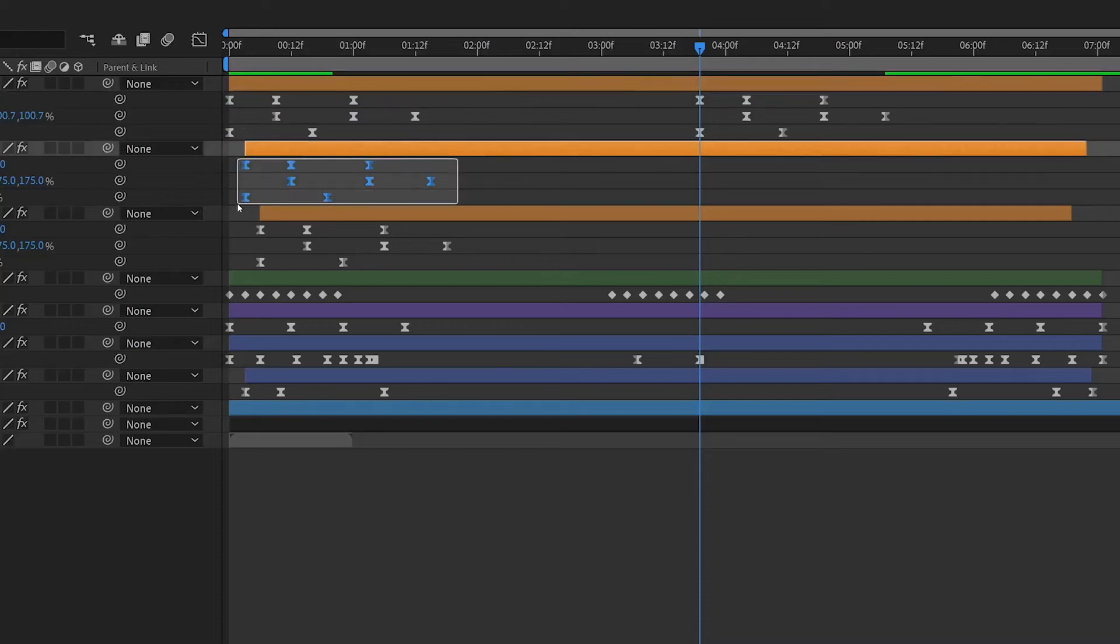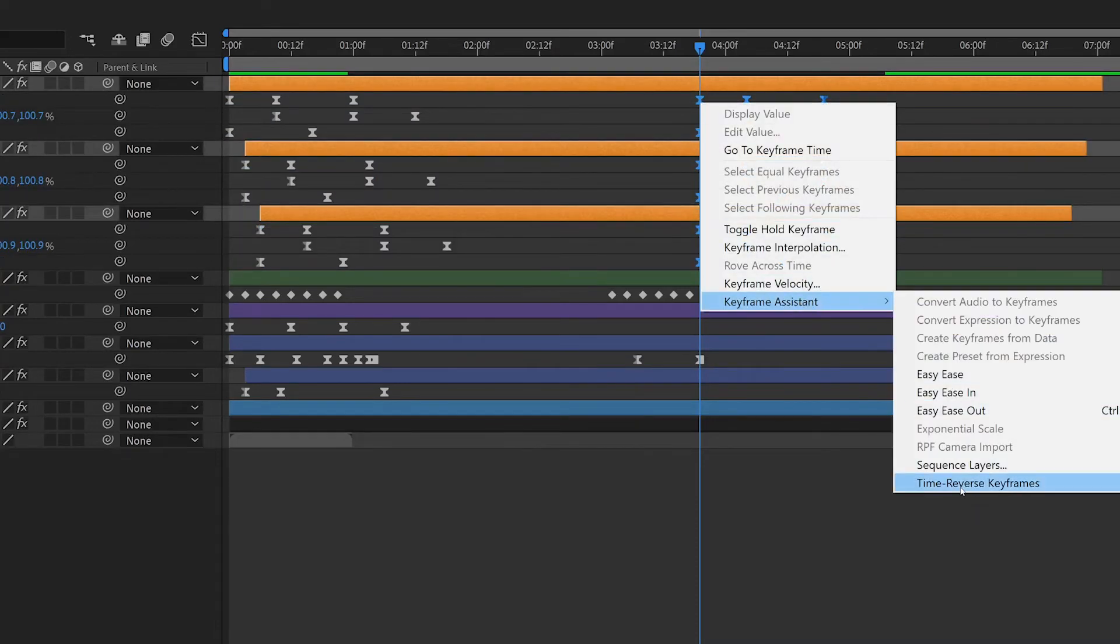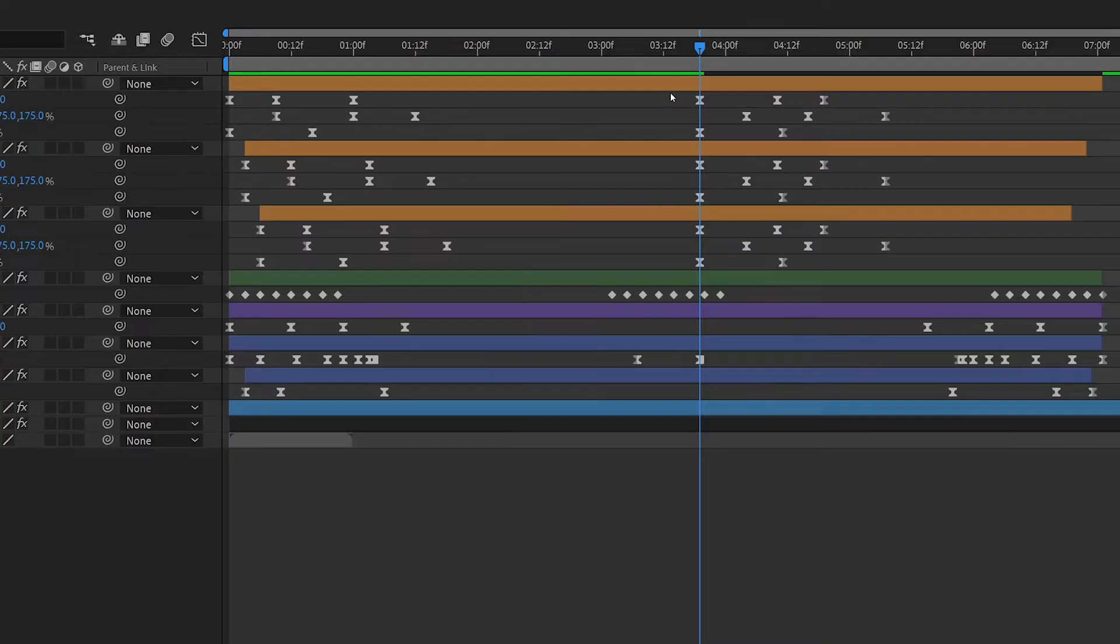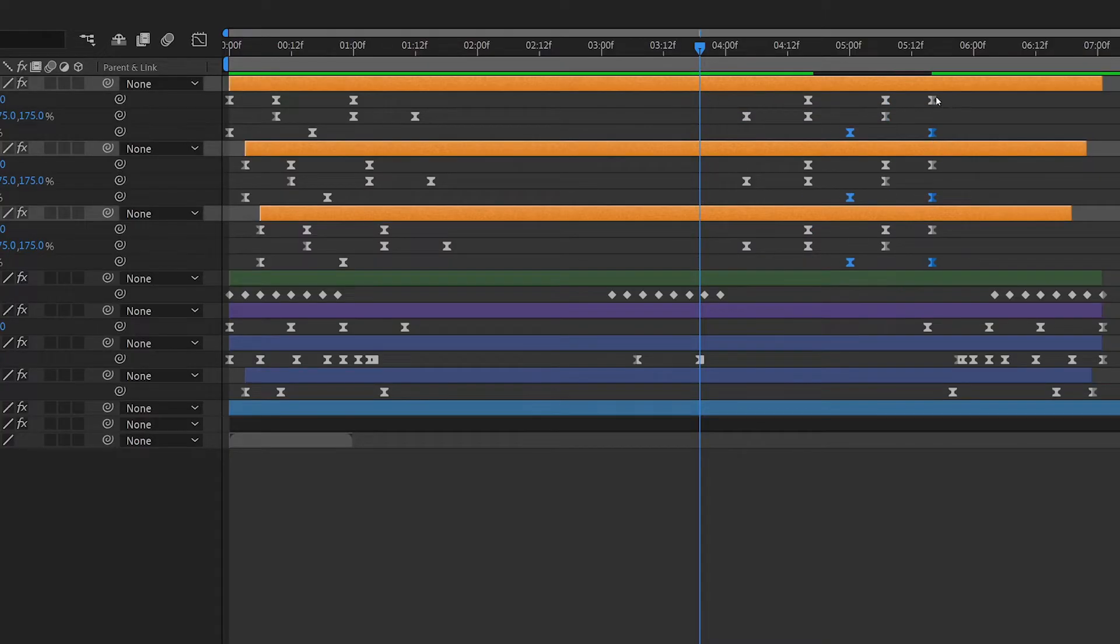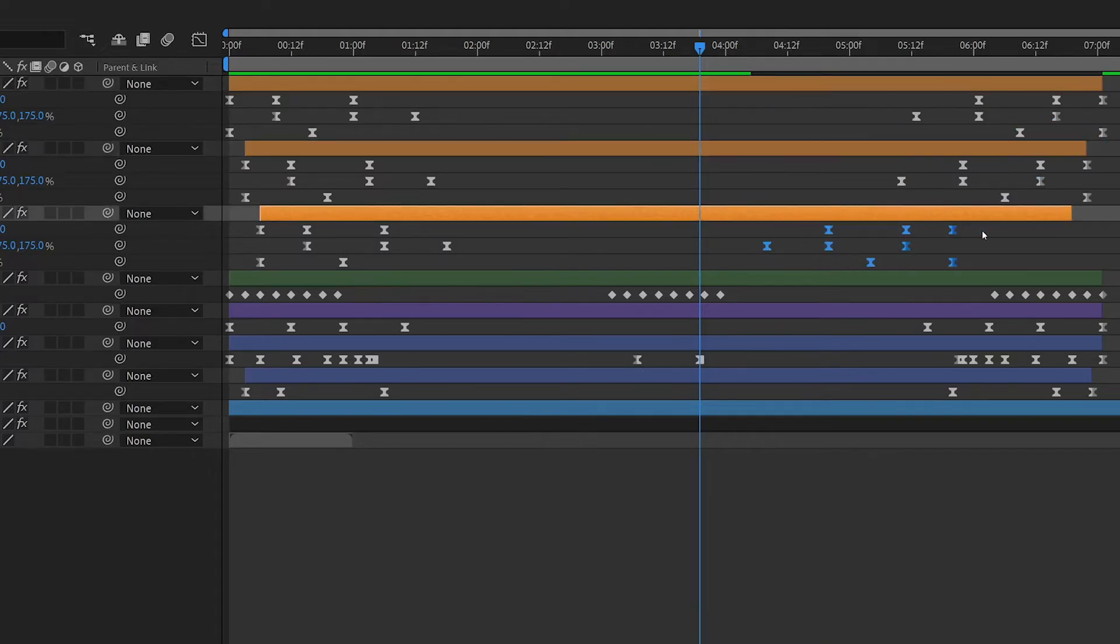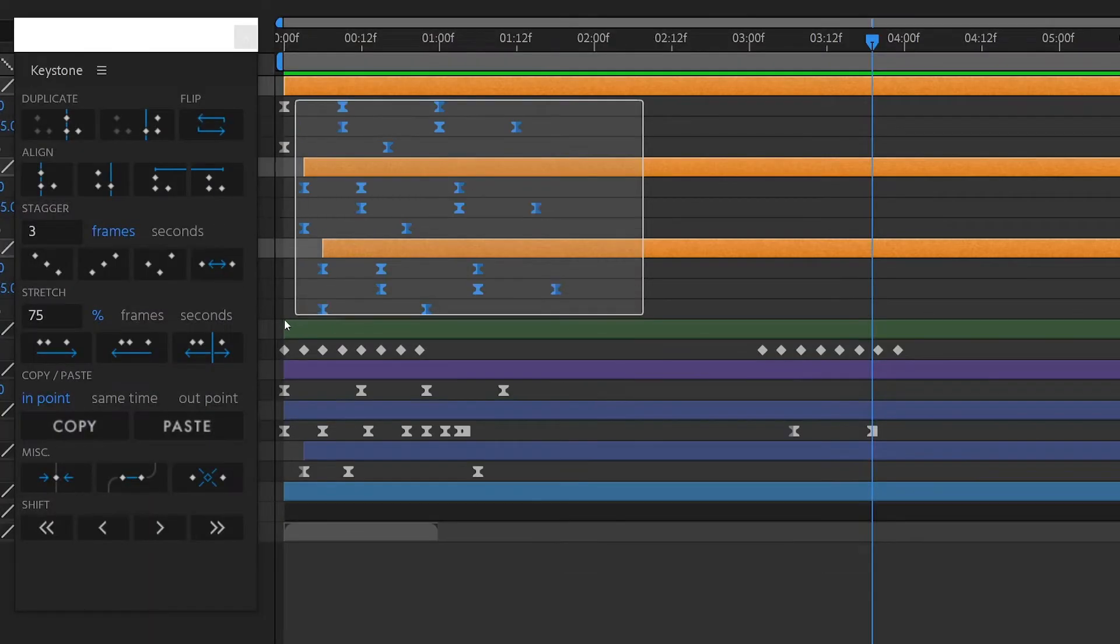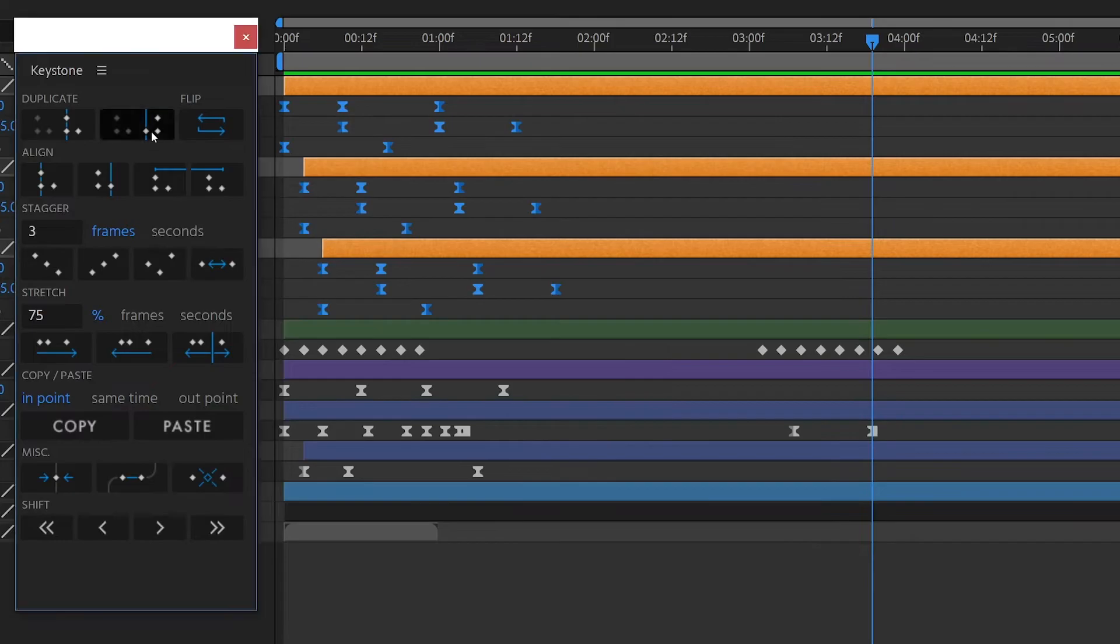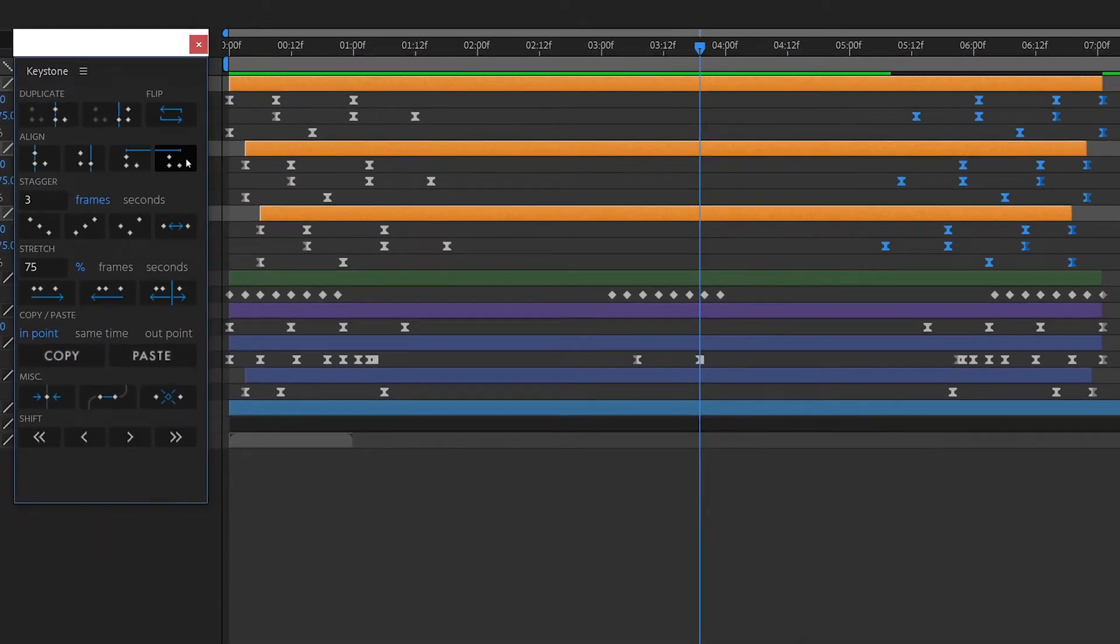Have you ever been in this situation before? You've made an animation in After Effects that has a lot of keyframes across multiple properties and layers, and you need to make a revision. But there's so much going on that even simple changes are going to take a long time.